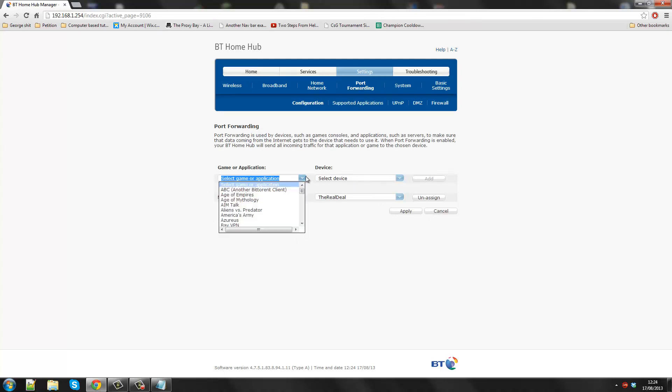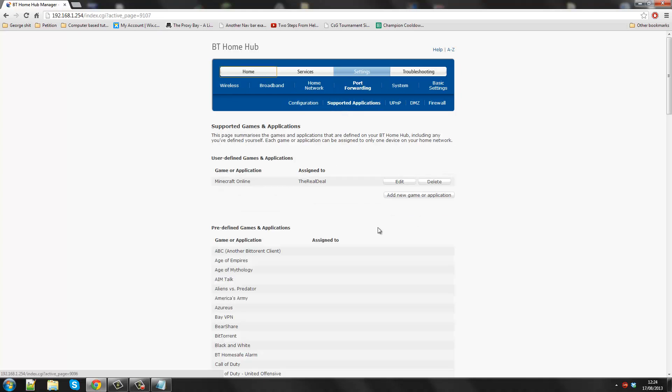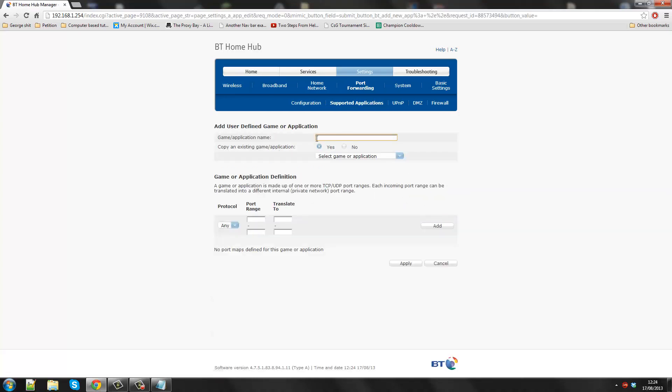So what we're going to do is we're going to, on the configuration we're currently selected on now, we want to change from configuration to supported applications. I've already got the game set up, but I'm going to make another one. So add a new game.